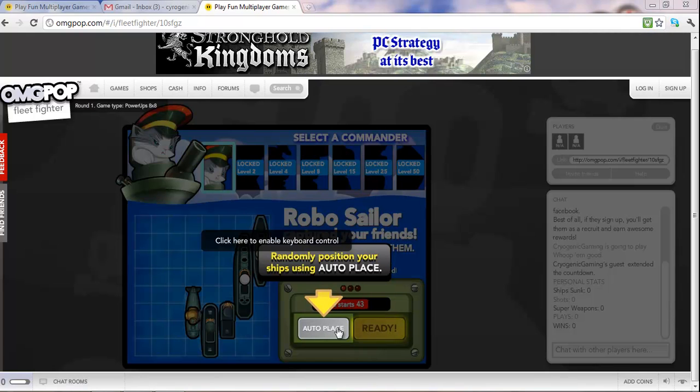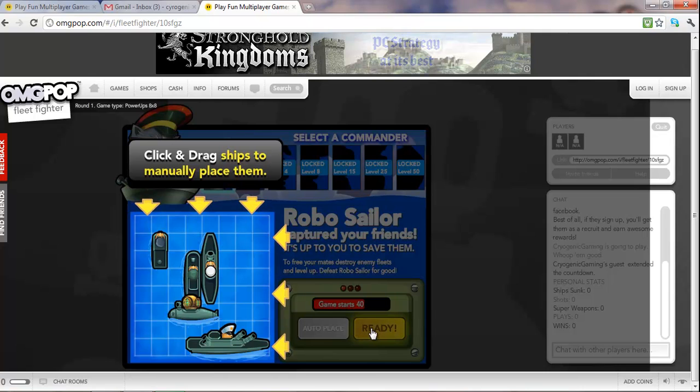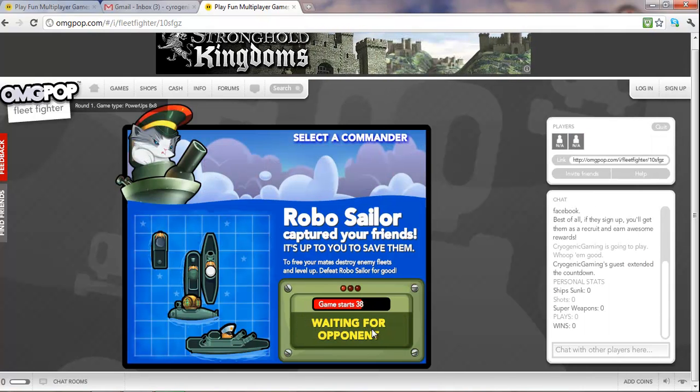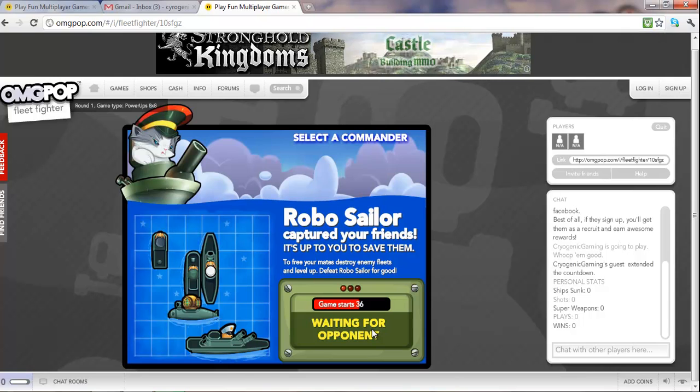Hey everybody, this is Cryogenic Gaming. This is our first video. I'm Nathan. This is Adam.